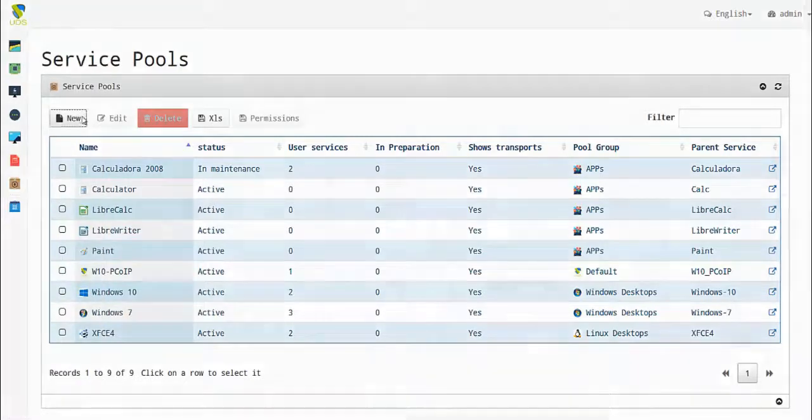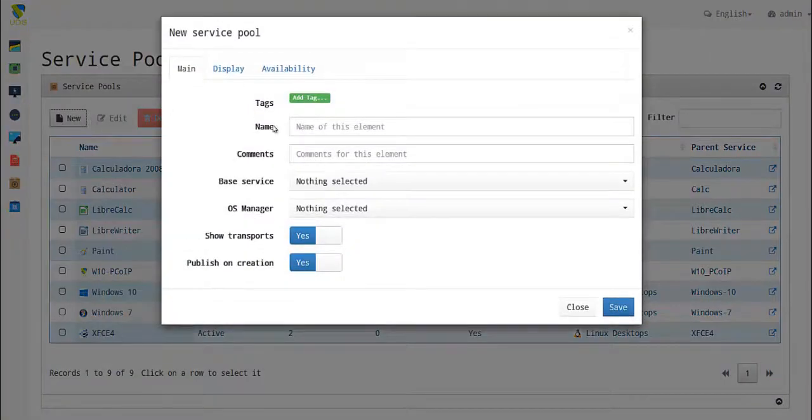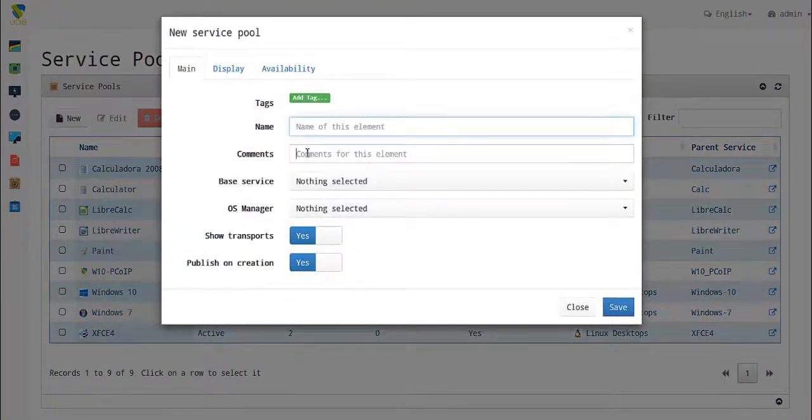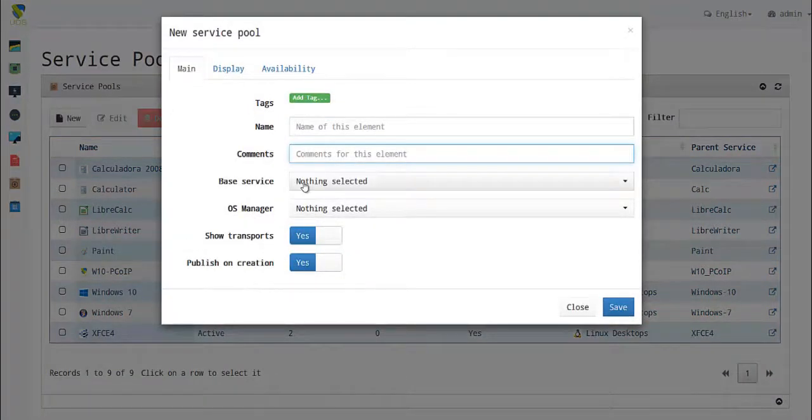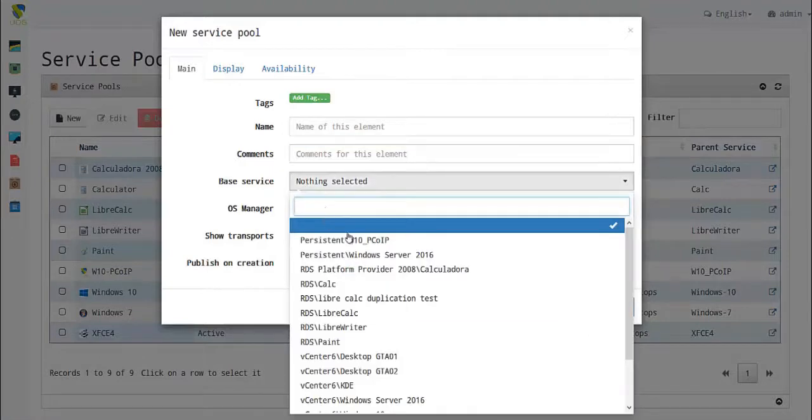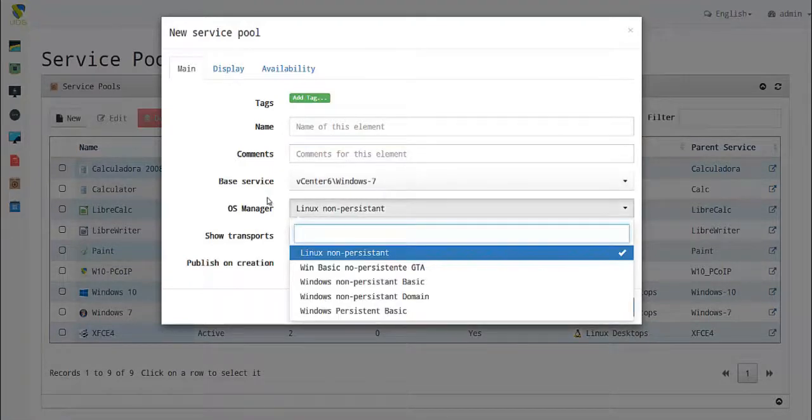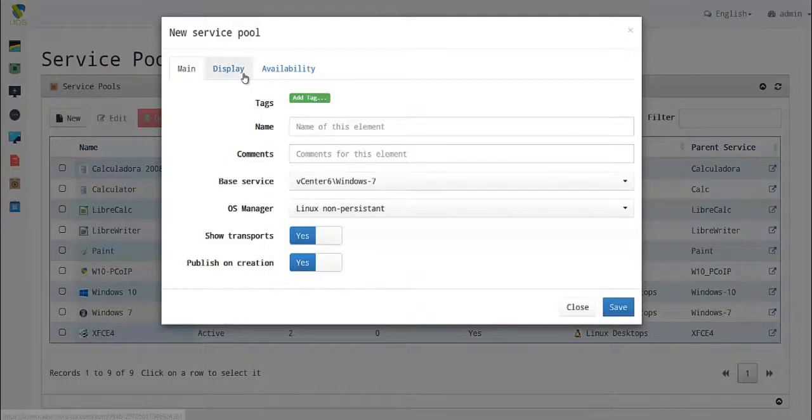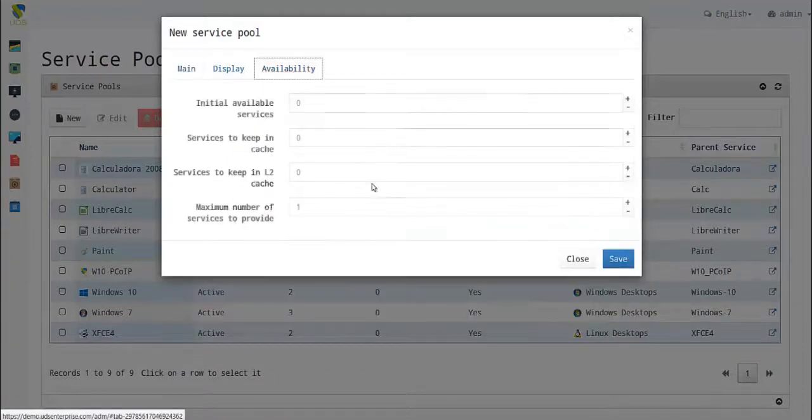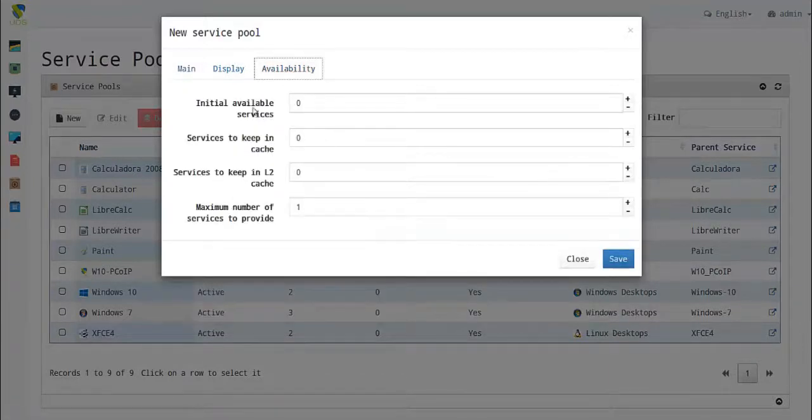In service pools, you create a service pool by giving it a name and a command. You select the base service you want to use - in this case, Linux non-persistent - and set the availability for initial available services.